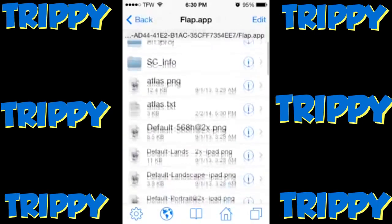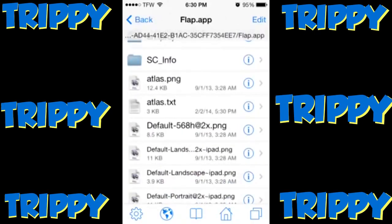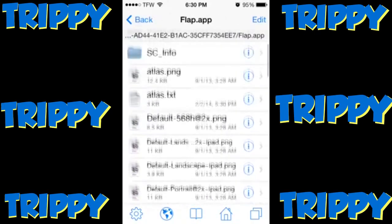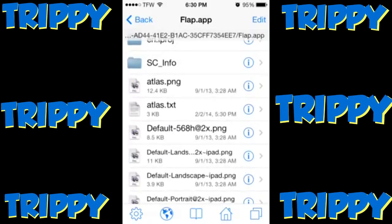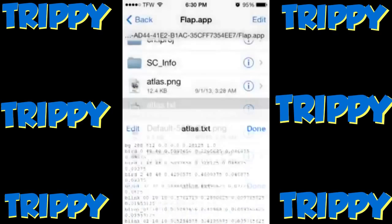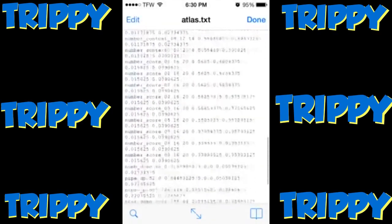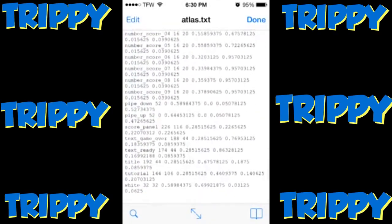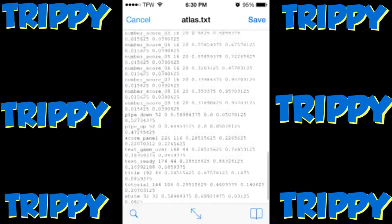Once you've clicked flap.app, you will see a file called 'atlas.txt'. Click atlas.txt and select 'Text Viewer' — not Drive if that comes up. Then click Edit at the top left.